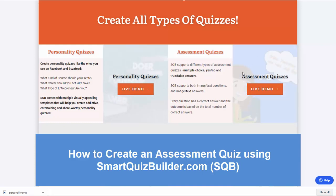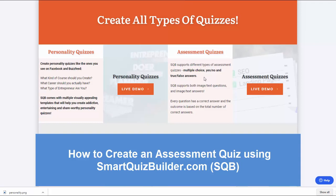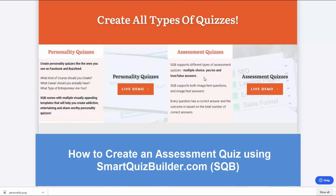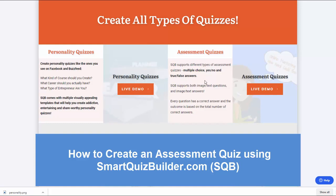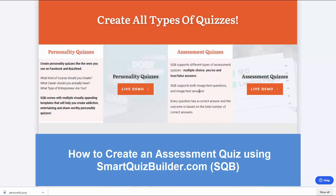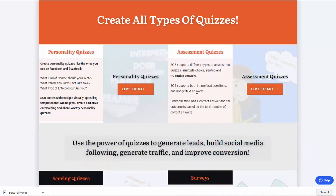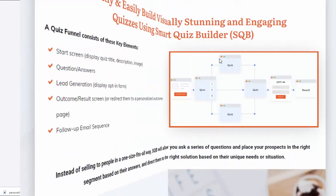You can create all types of assessment quizzes: multiple choice, yes/no answers, true/false answers. I'll first show you a demo so you can see how it looks in the front end, and then I'll take you behind the scenes to show you how you can set it up.